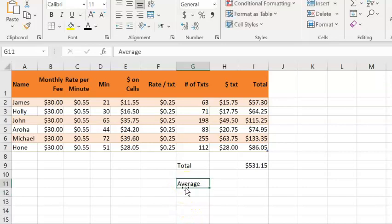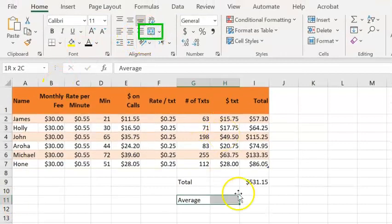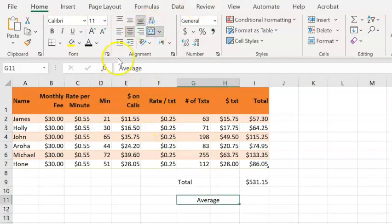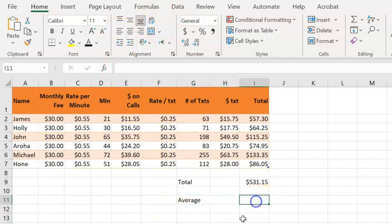To make it go over two cells, I can select the two cells and use the Merge and Center button to merge those cells together. Of course, we don't want it to be centered. We do want our label to be left aligned.